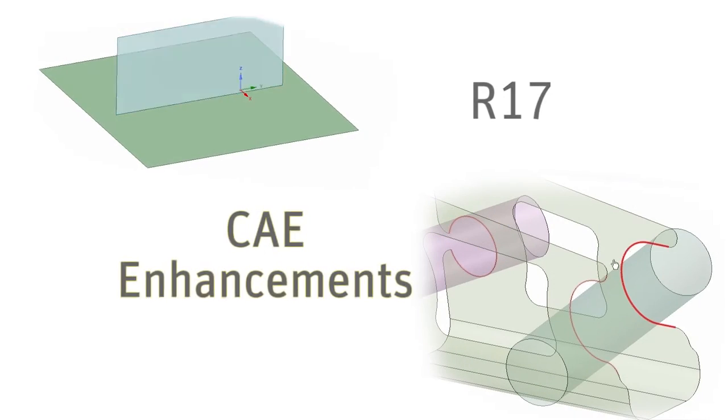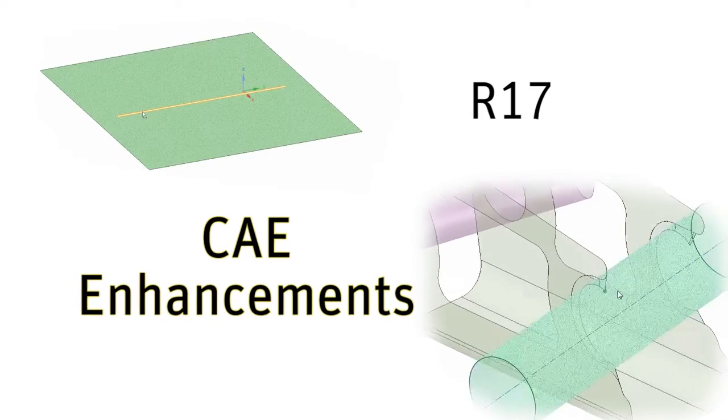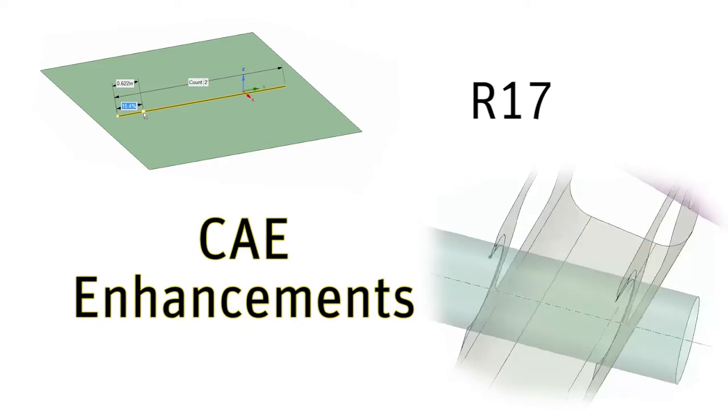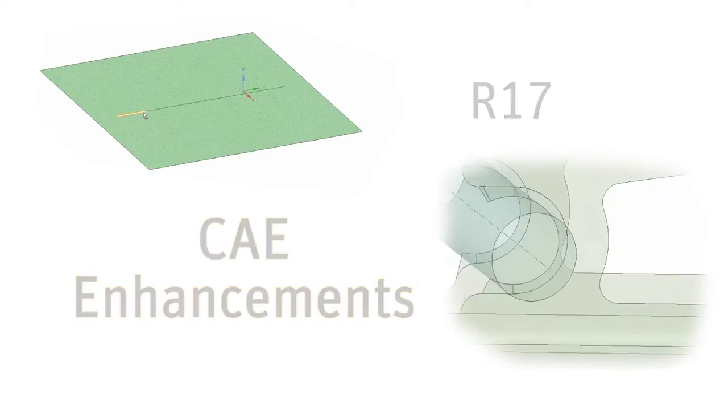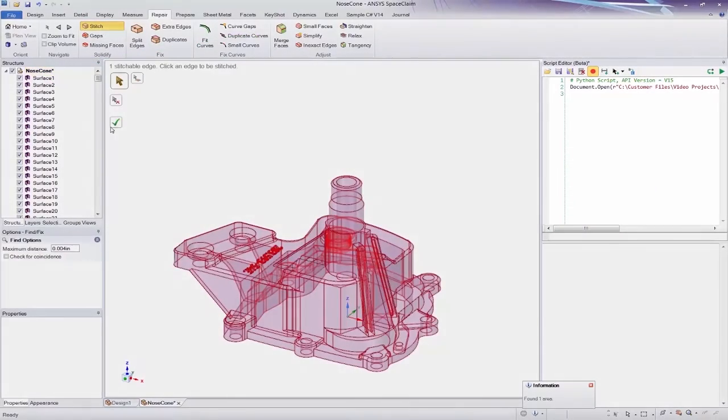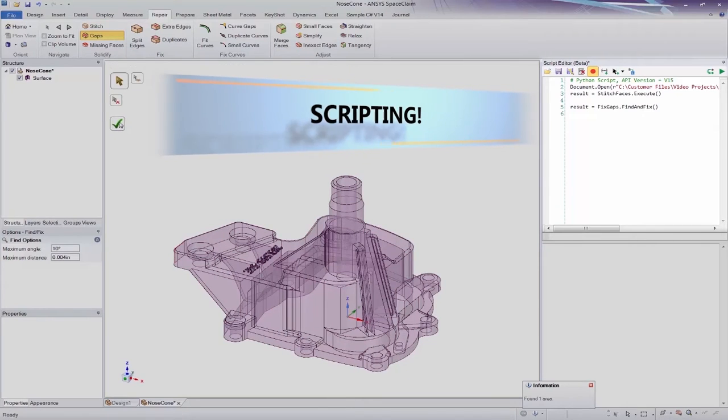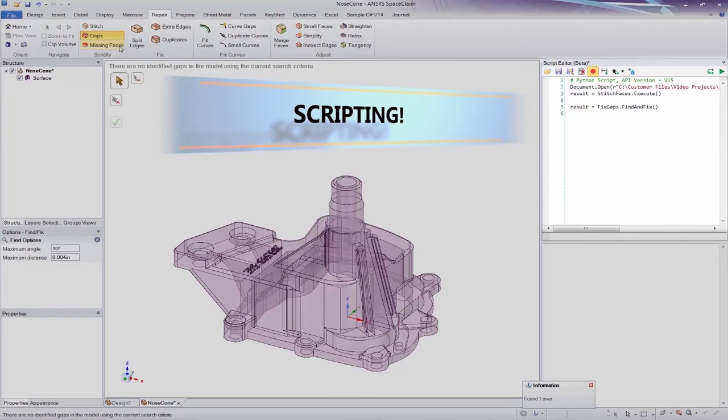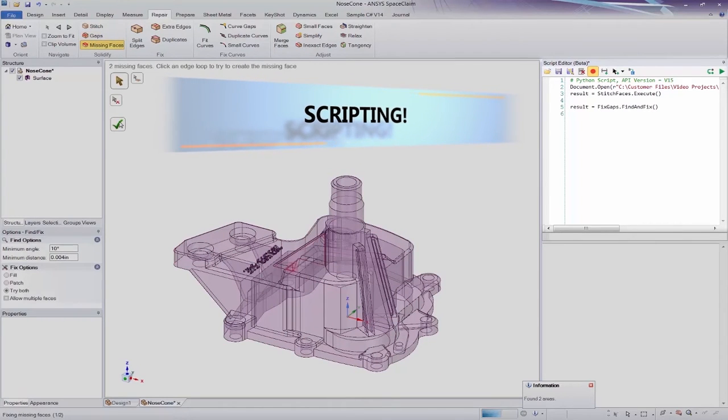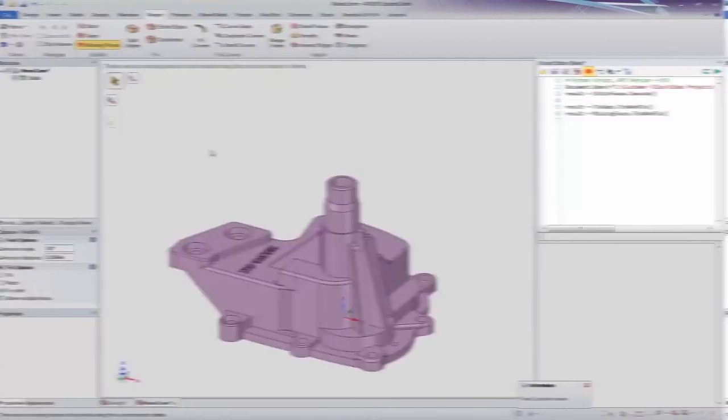Let's take a look at some R17 enhancements in ANSYS SpaceClaim. You can now write or record scripts in our Python based script editor. Automate repetitive tasks or create complex geometry at the push of a button.